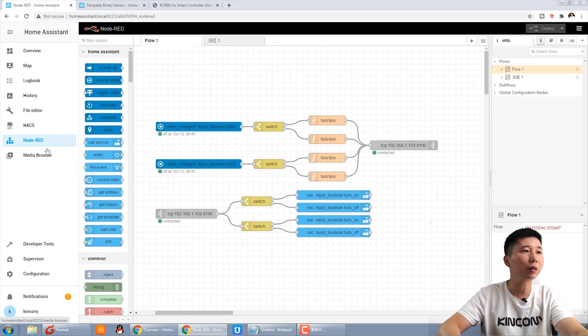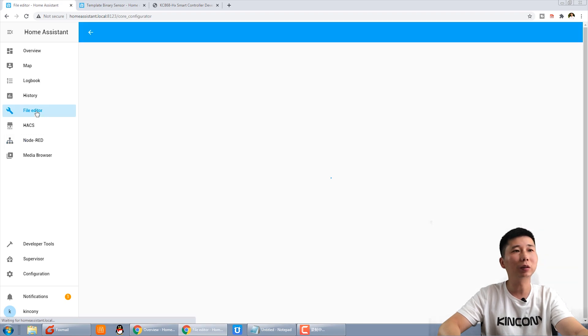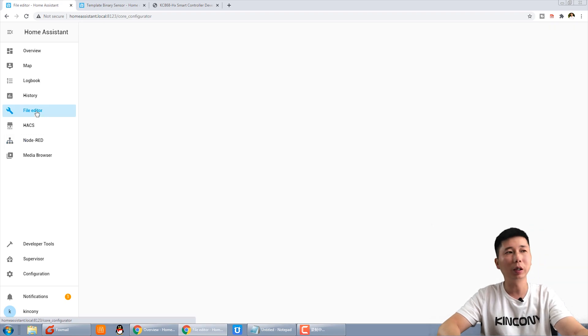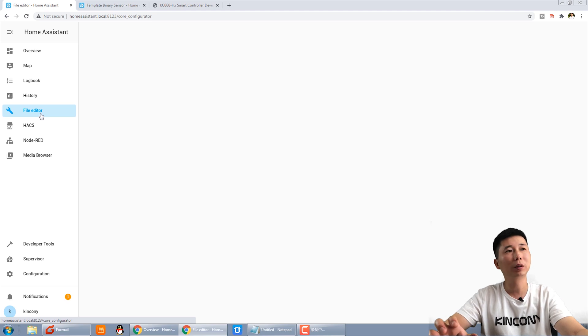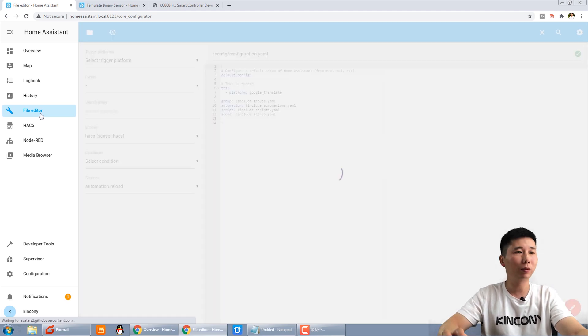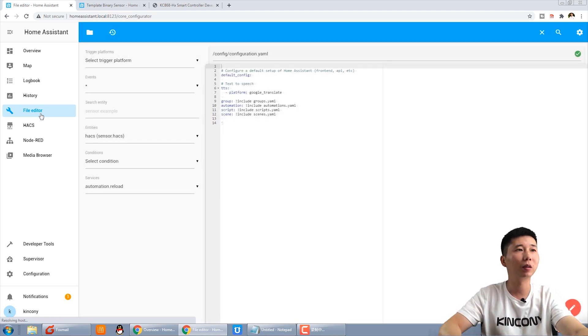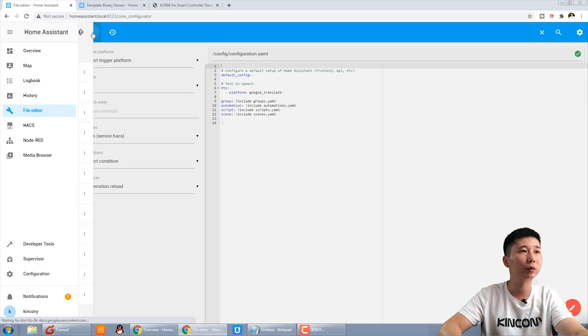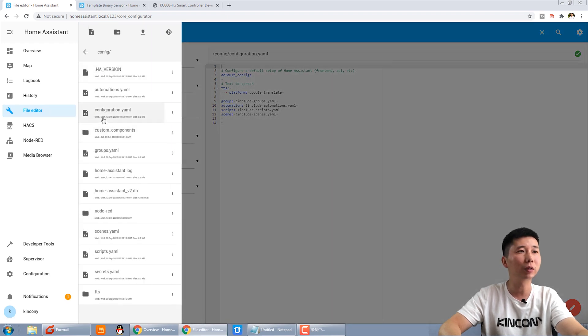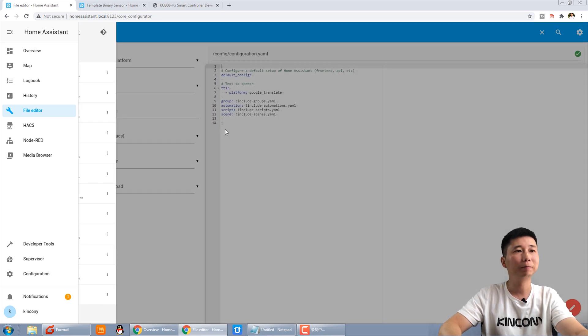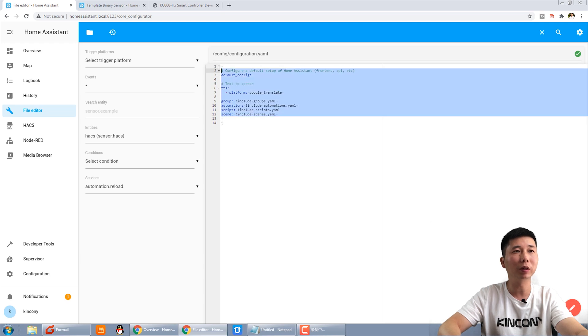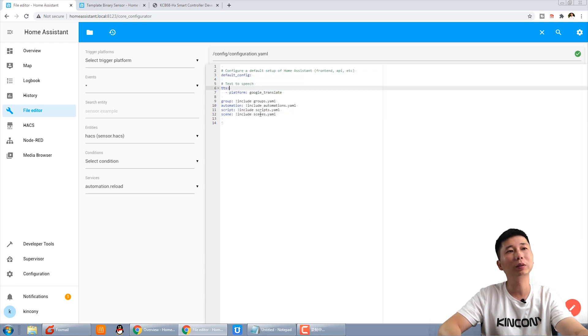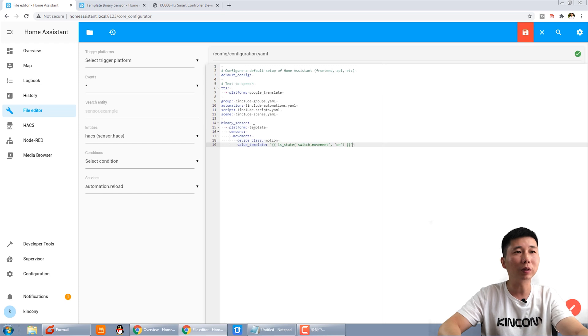We can create a motion sensor. We can copy this and in Home Assistant, you can install a file editor. This can edit the YAML file of the configuration. You can choose this config folder and this configuration YAML file, and we have already opened. This is the default.